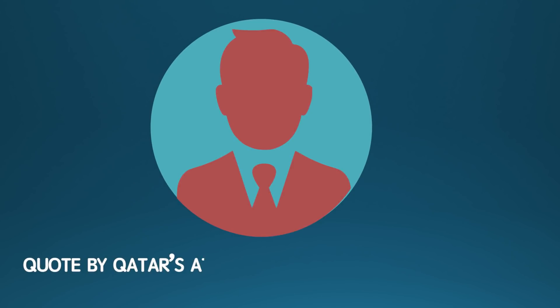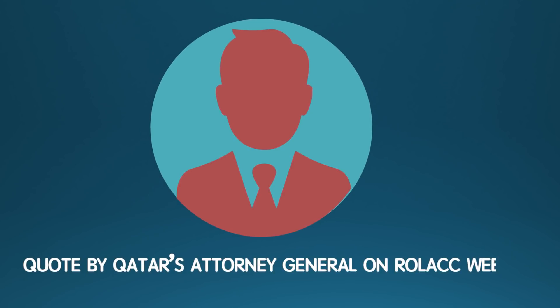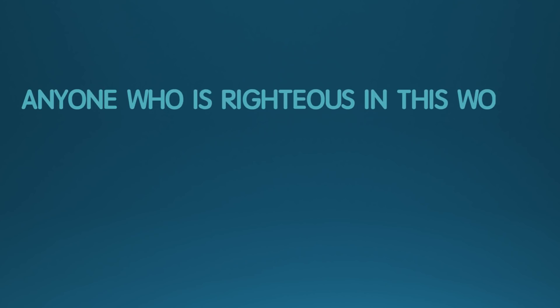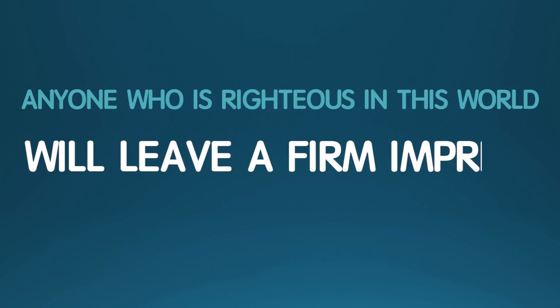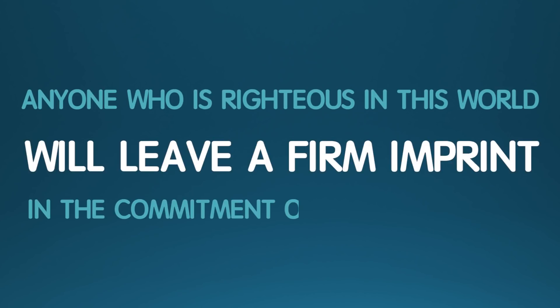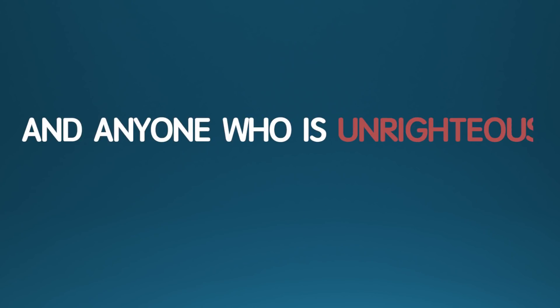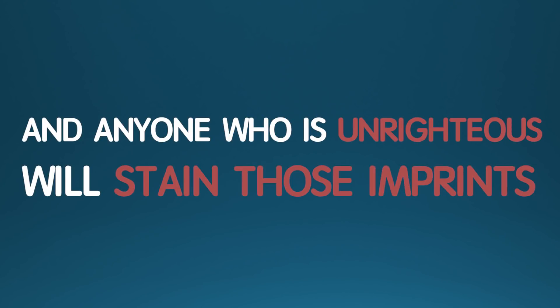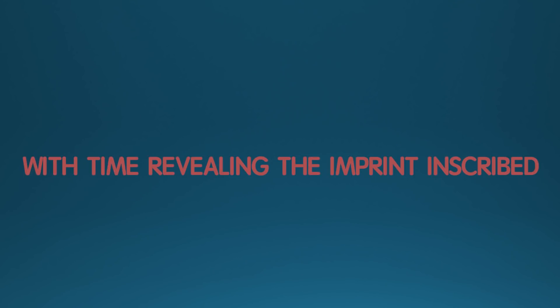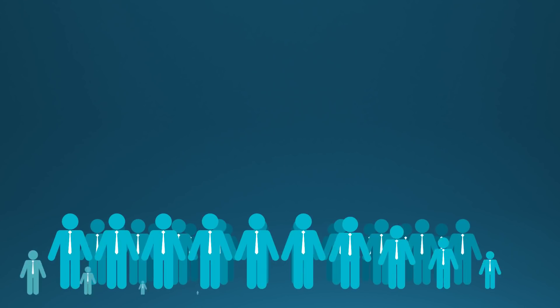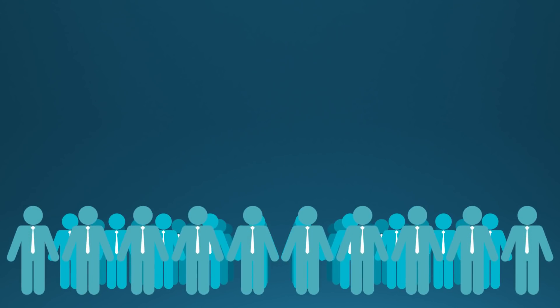Anyone who is righteous in this world will leave a firm imprint in the commitment of the rule of law, and anyone who is unrighteous will stain those imprints. But not for long, as stain goes away with time revealing the imprint inscribed in its place. Quote by opposers of injustice.